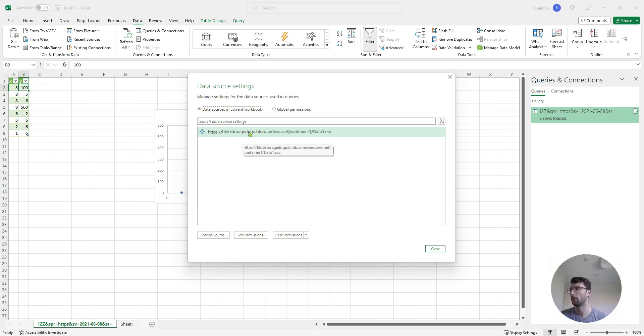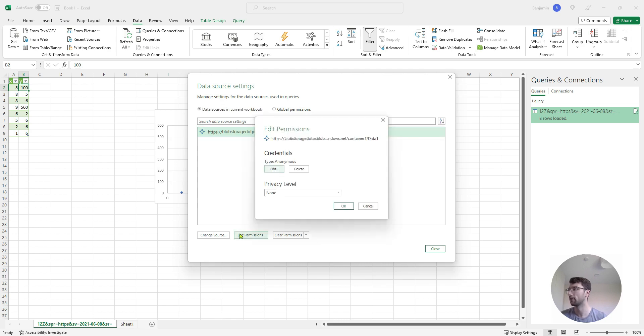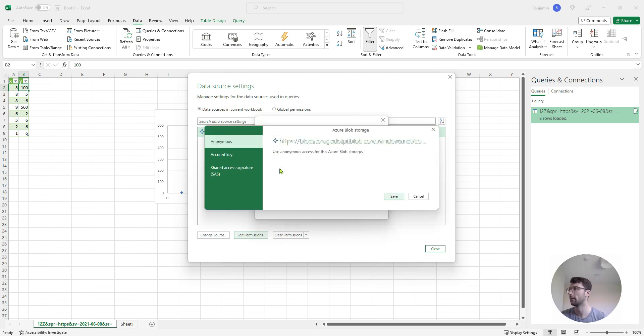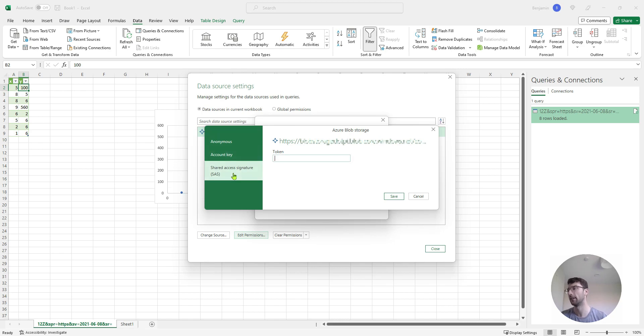I've only got one, a connection to my blob storage account, so if I click that, and click edit permissions, I have the option to change the anonymous credentials here. If I click edit and maybe set an account key or shared access signature to be required.